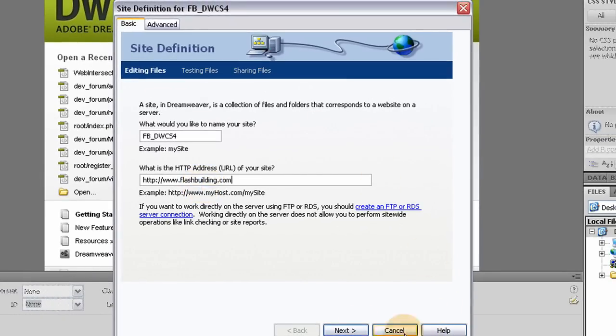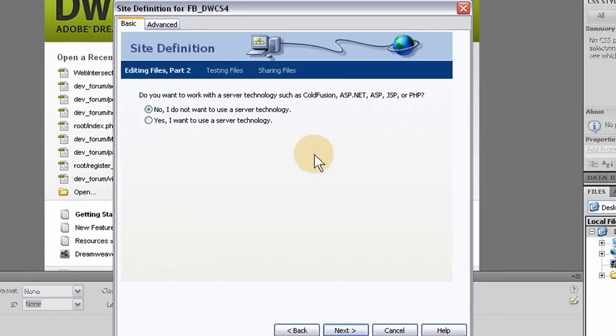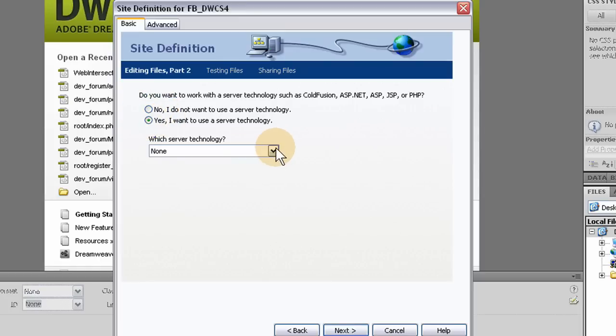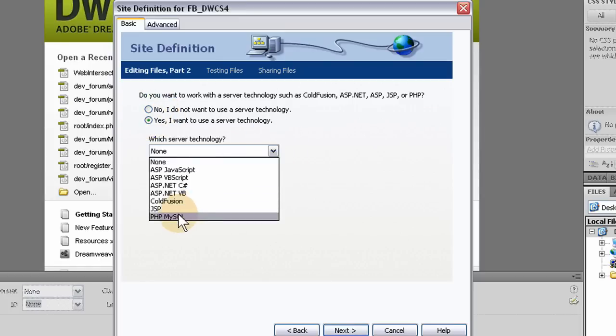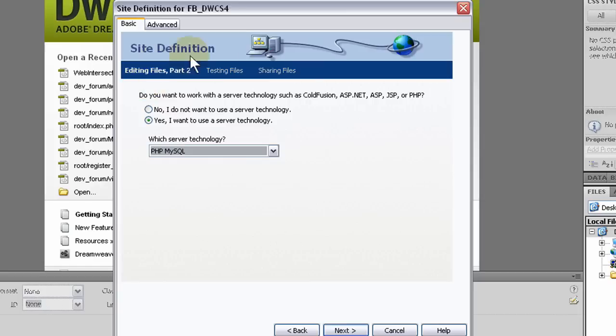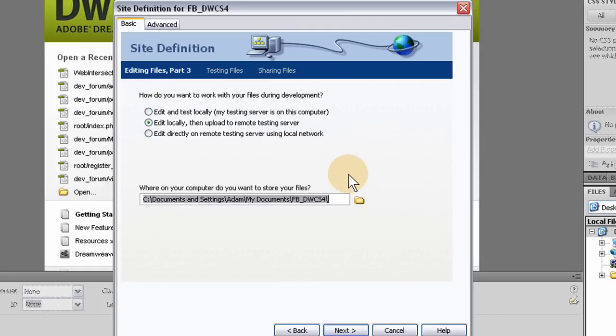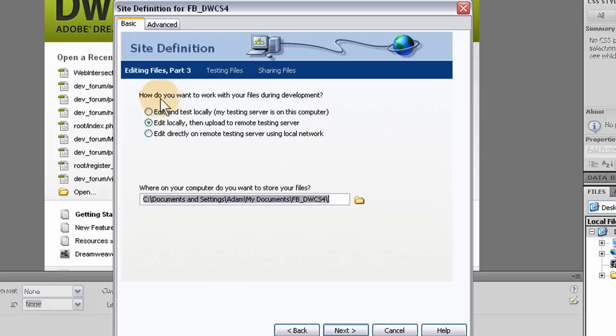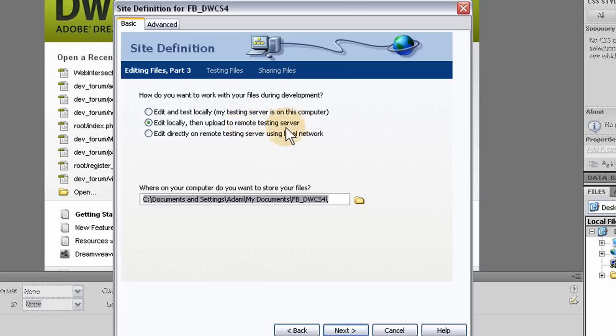Next, yes I want to use server technology and the one I want is PHP. You select any type you want to work with. But in these tutorials I'm going to be using PHP and MySQL. And how do you want to work with your files during development? I want to edit locally then upload to remote testing server. That's what I want.